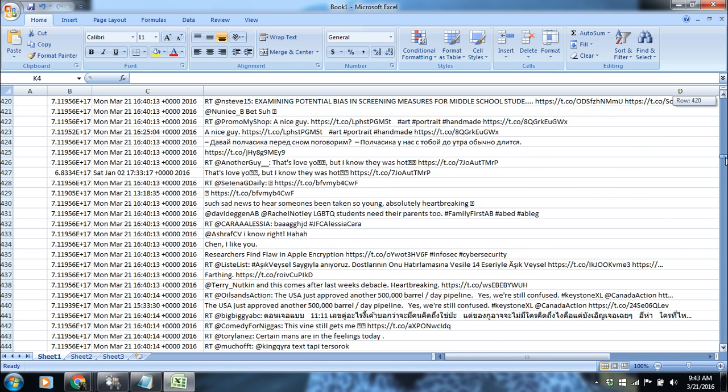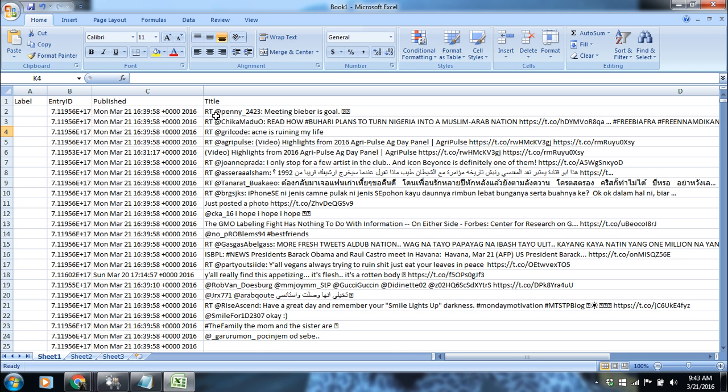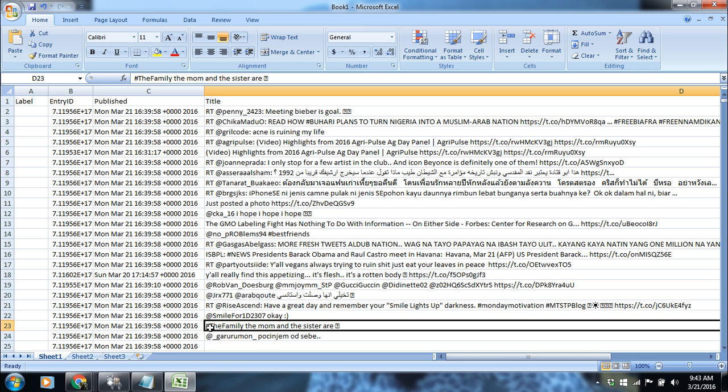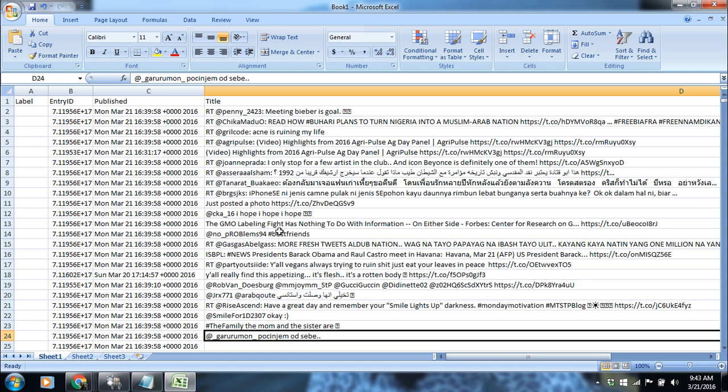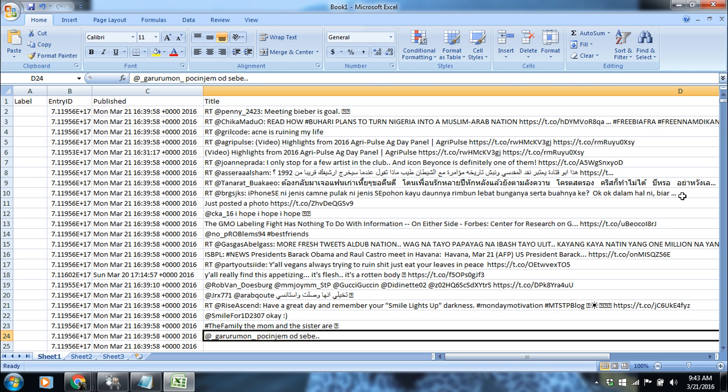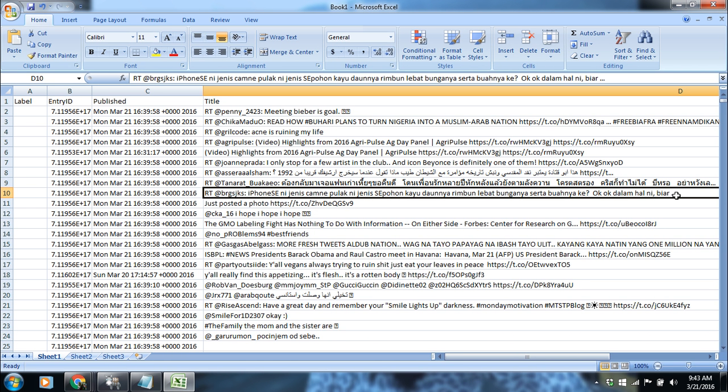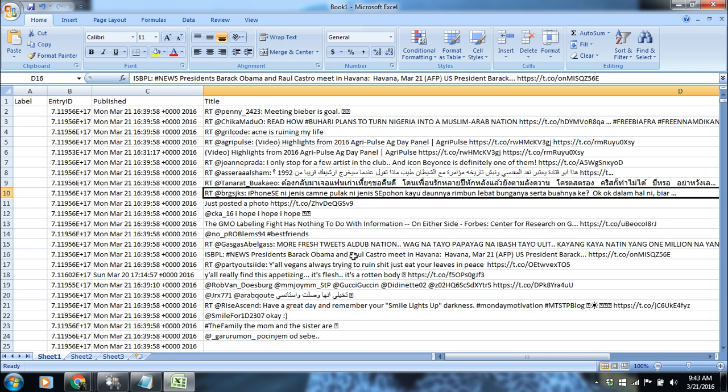We can clean this corpus for some unwanted elements in the data like RT at the rate, hashtag, underscore marks, three points, etc. You can see that this is one of the tweets which reads: President Barack Obama and Raul Castro meet in Havana, March this. And this is the hyperlink. It means that more information about this news is available on this hyperlink.